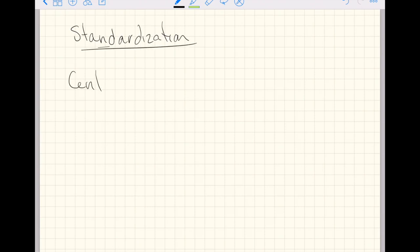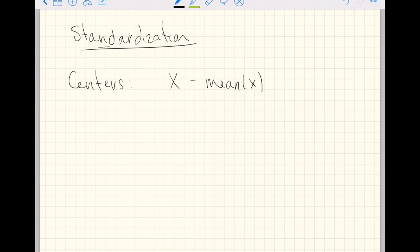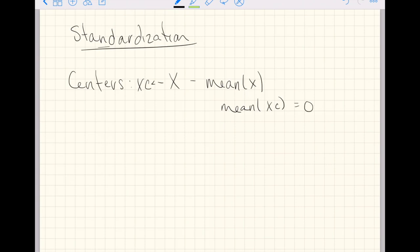Standardization first centers the data. So if you have a variable x, using vectorized subtraction, you'd subtract off the mean of x. If you create a new variable xc, then the mean of xc is going to be 0 — at least mathematically. On a computer, you might get some number that's really close to 0.